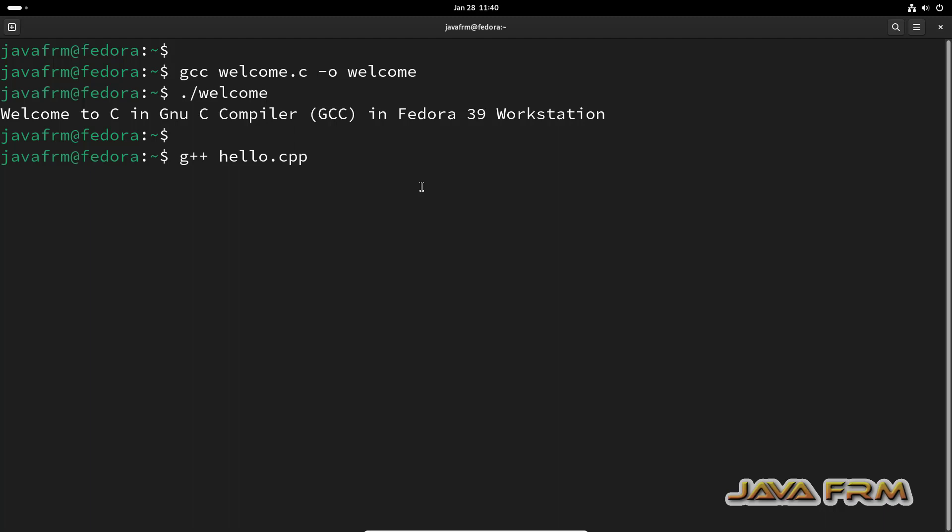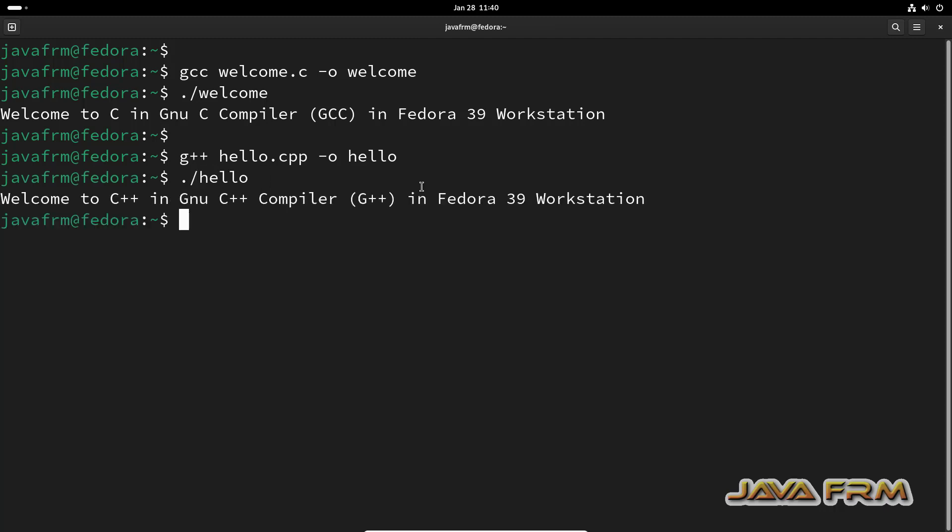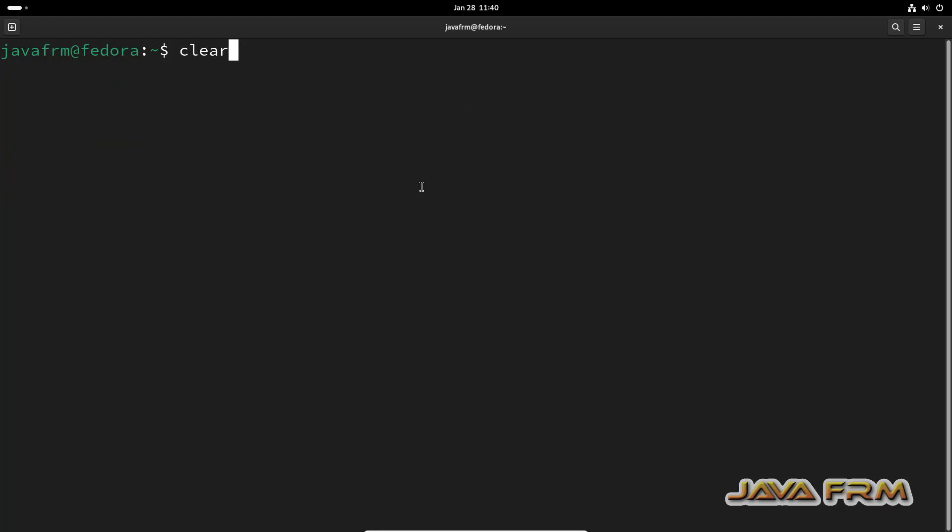Now, let me try for C++. So now I am able to compile and run the C++ program also.